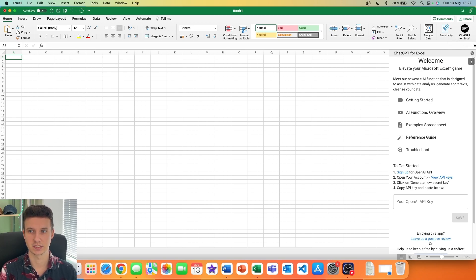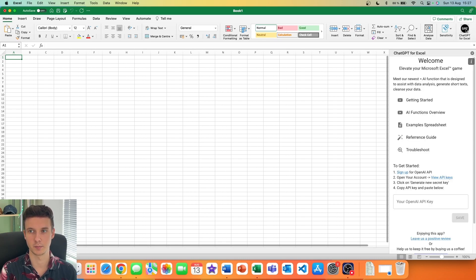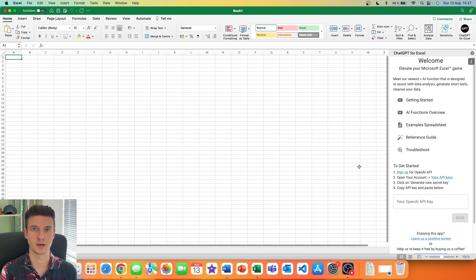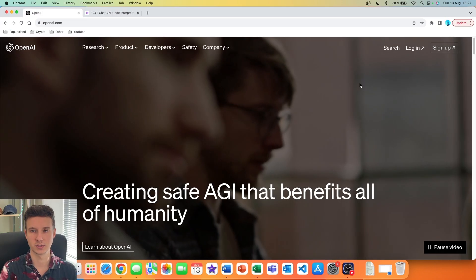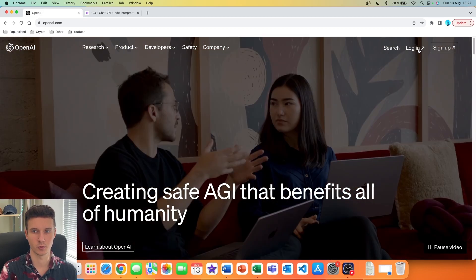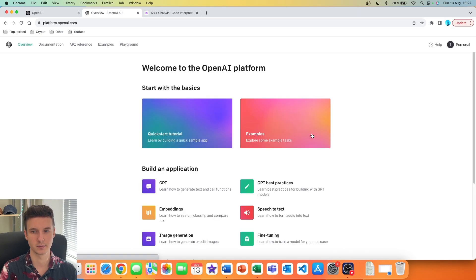You can see there is a new icon. If you close this you can always open it by clicking on it, and you get a welcome notification. Now you have to generate an API key on your OpenAI account and paste it here. Go to openai.com, either create an account or log in. I'm going to log in, then choose API, and go into your profile.